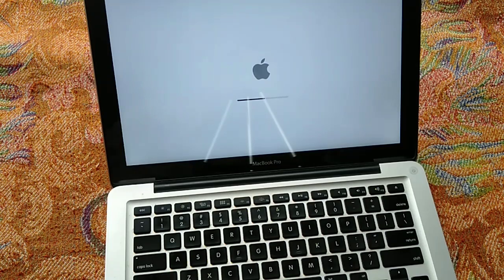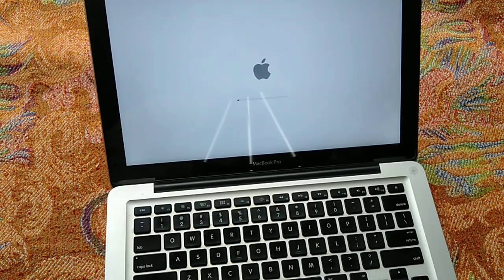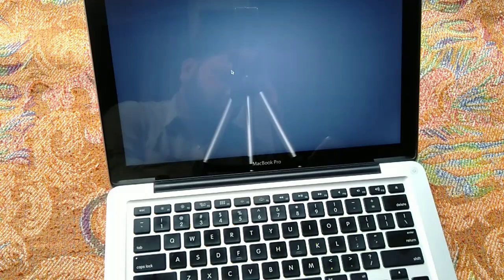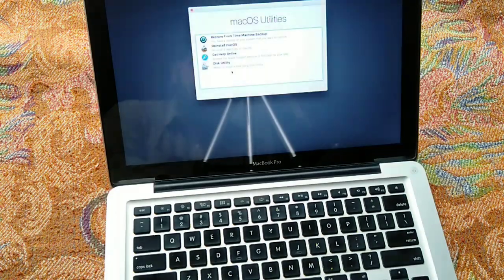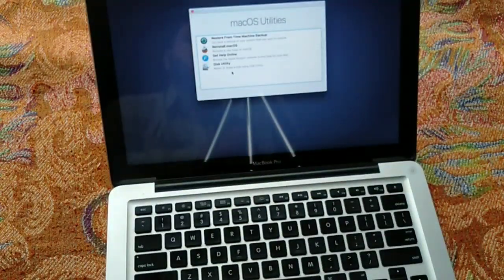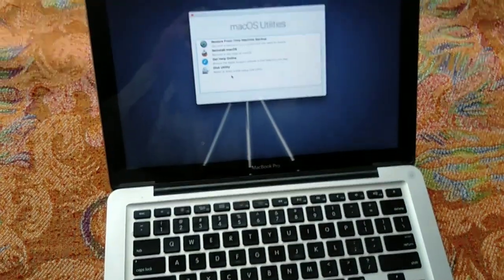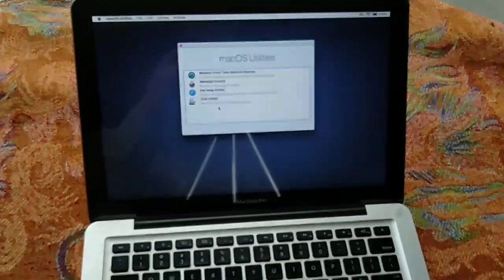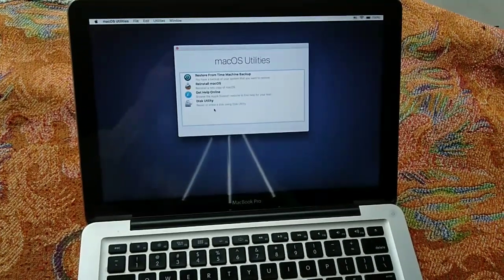You can release the keys when you see the load bar. In recovery mode, click on Utilities in the menu bar followed by Terminal.